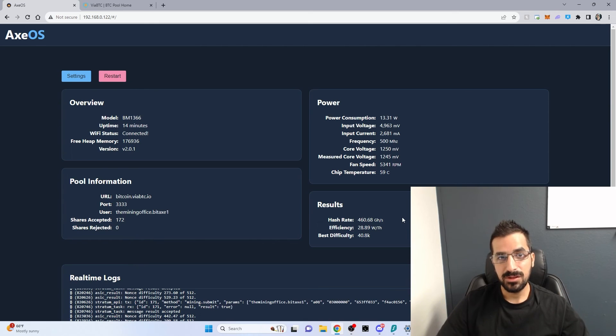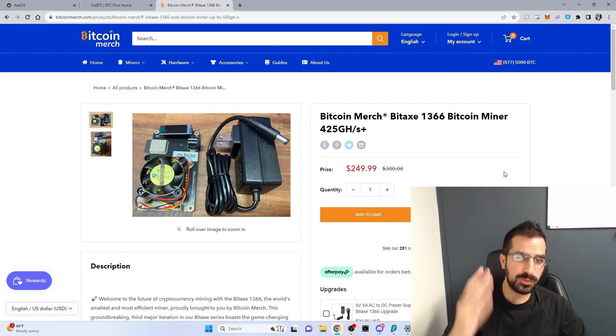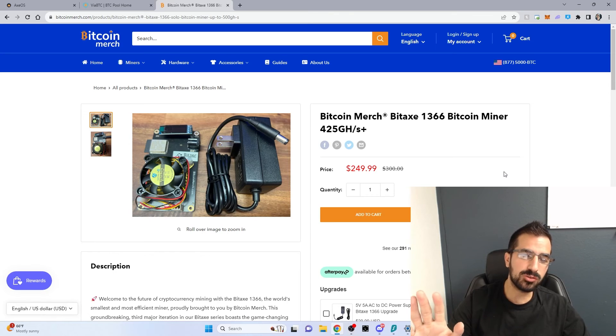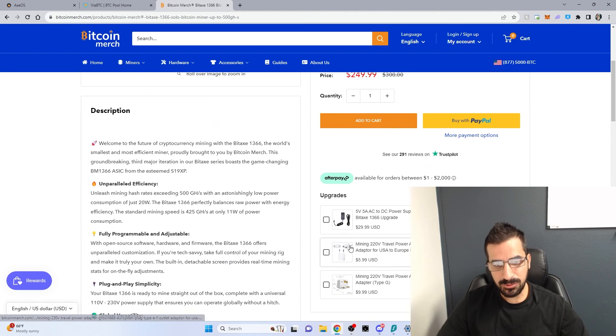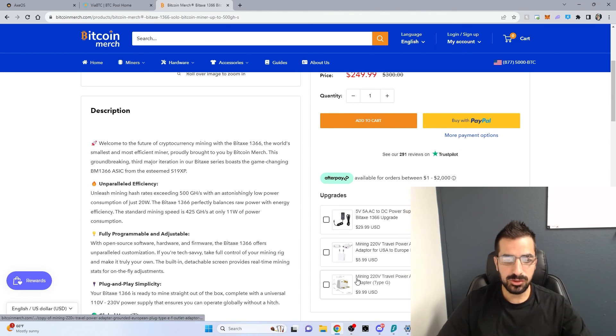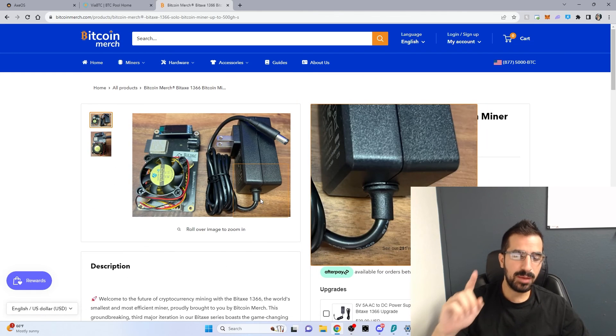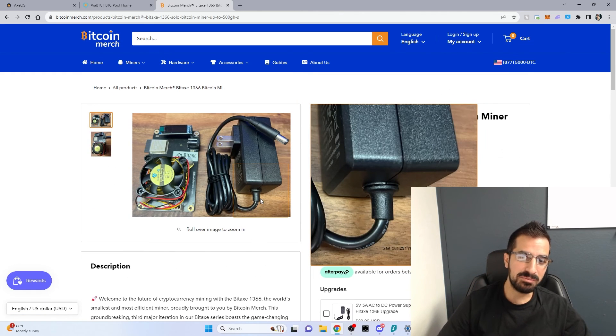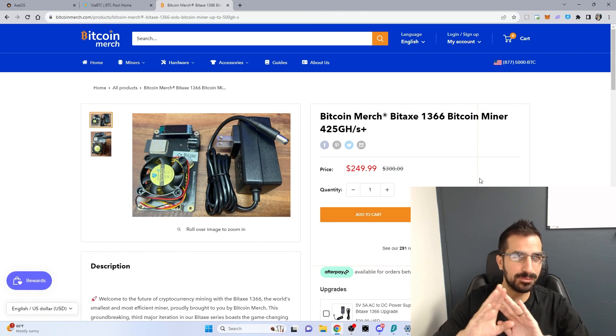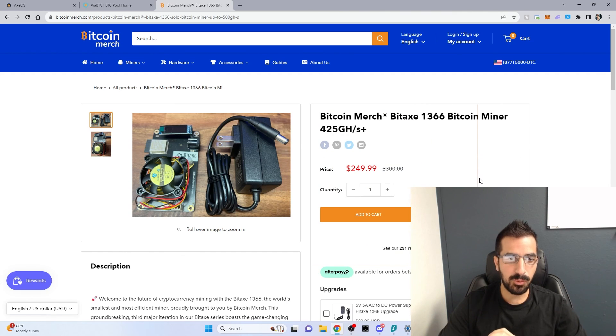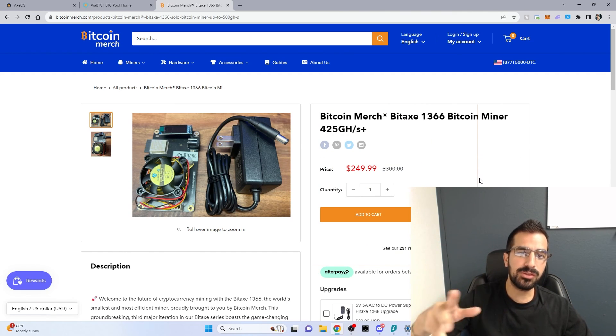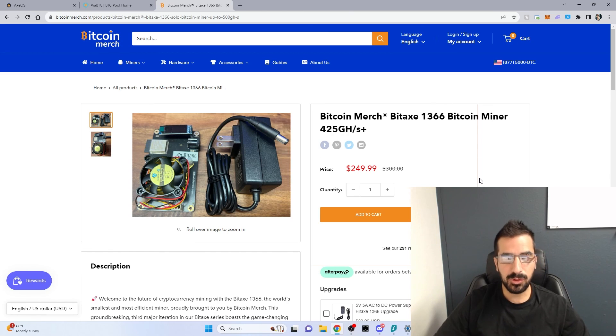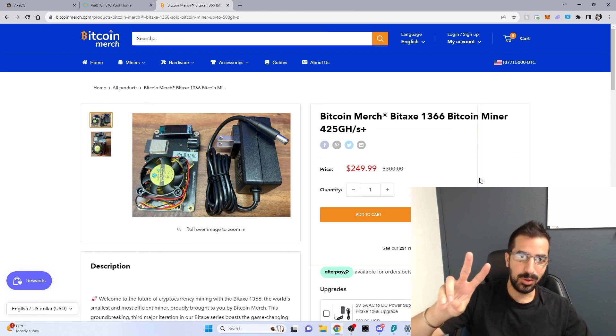Go to BitcoinMerch.com. We will ship it to you anywhere in the world. We also sell adapters. If you live in a different country, you can use the adapter. And you'll be able to mine Bitcoin at home. As you can see, it comes with everything you need. And it's also very easy to set up with the Wi-Fi. Thank you so much for watching. Leave a link below what you think about the BDAX 1366. And see you guys next time. Peace.